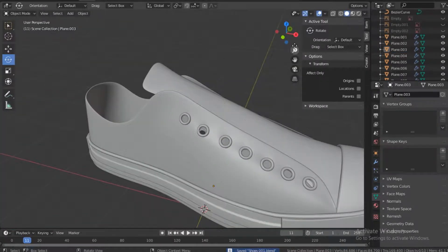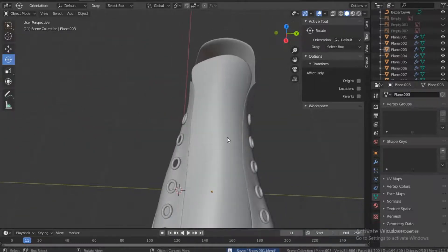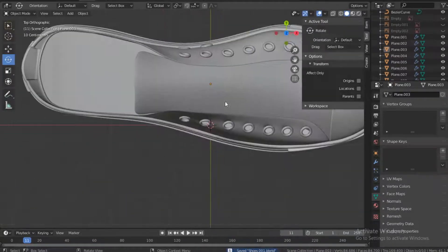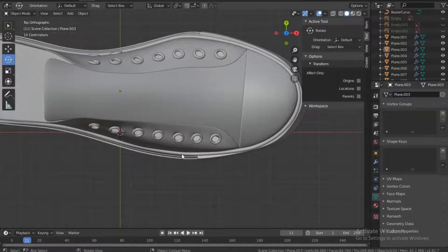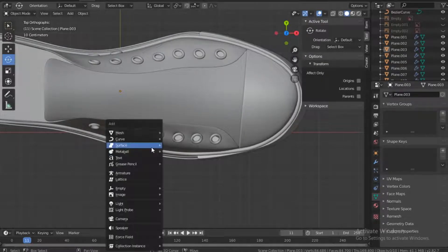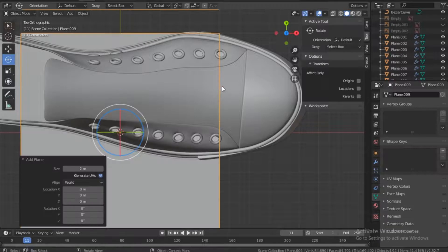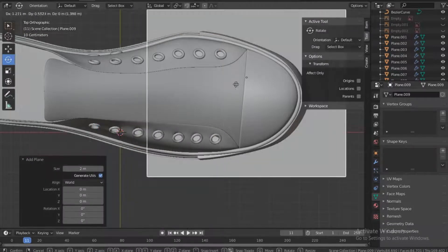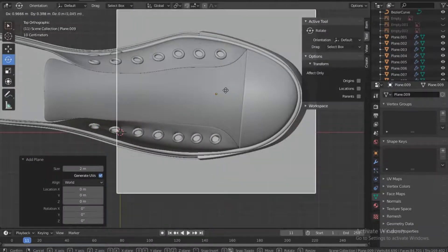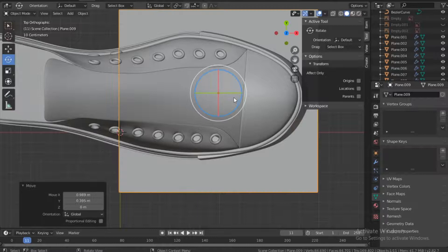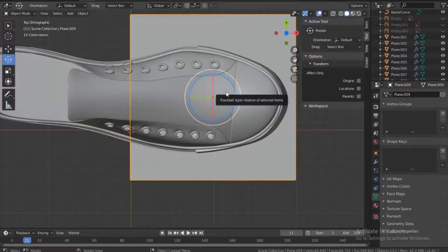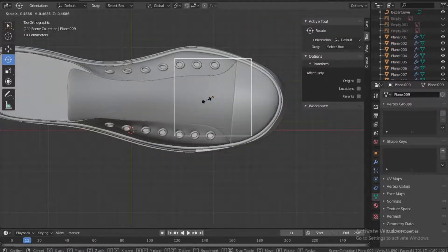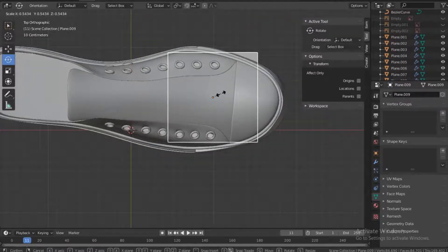Now that we've done that, let's go to the top view. We'll start with this one here — Shift+A on the keyboard, new mesh plane, and then let's move this plane right here and go into edit mode.